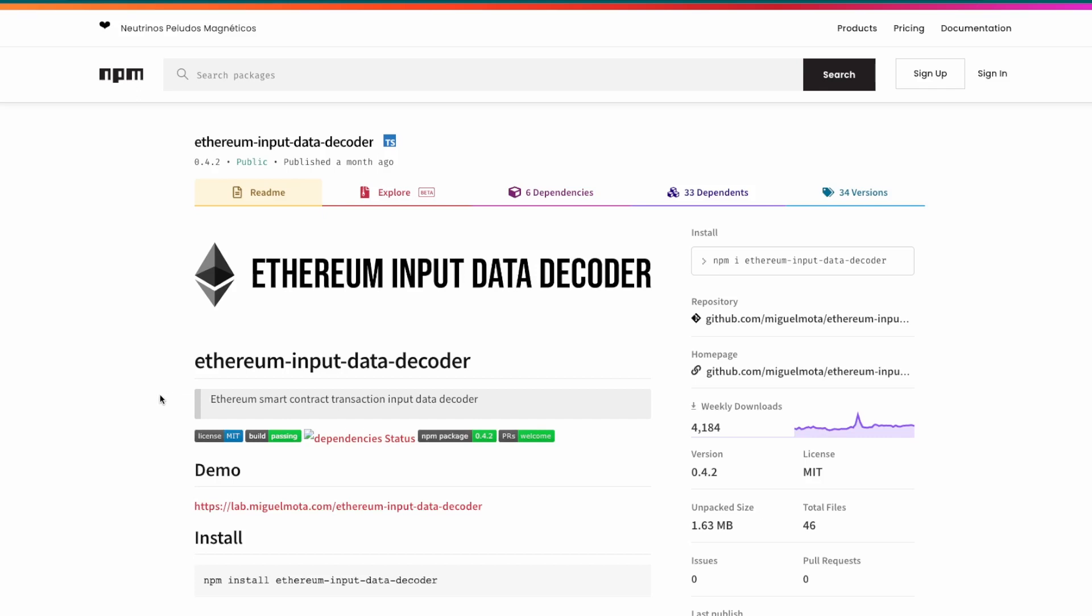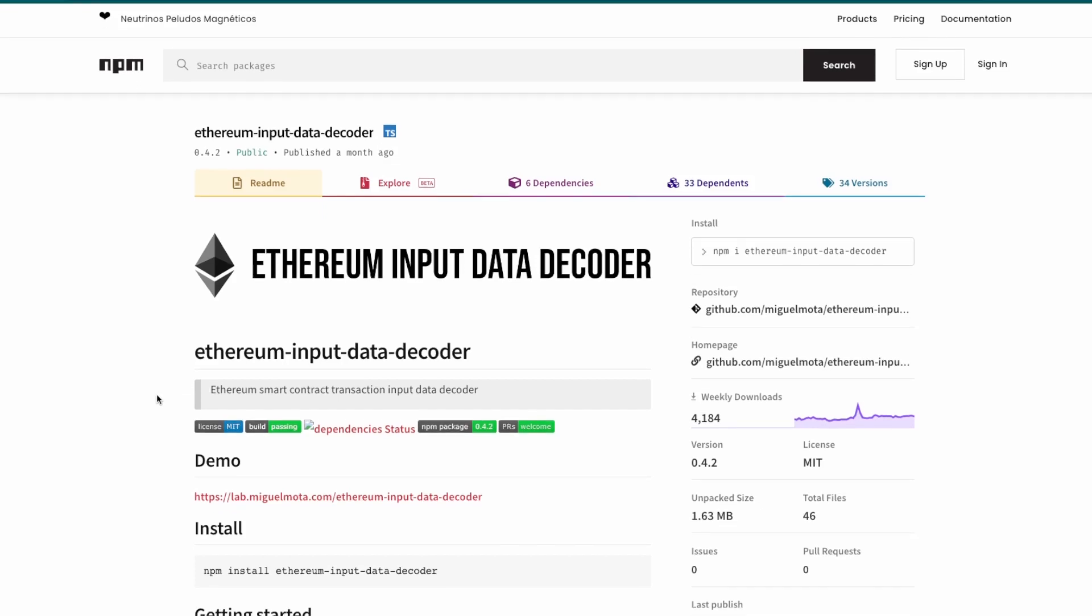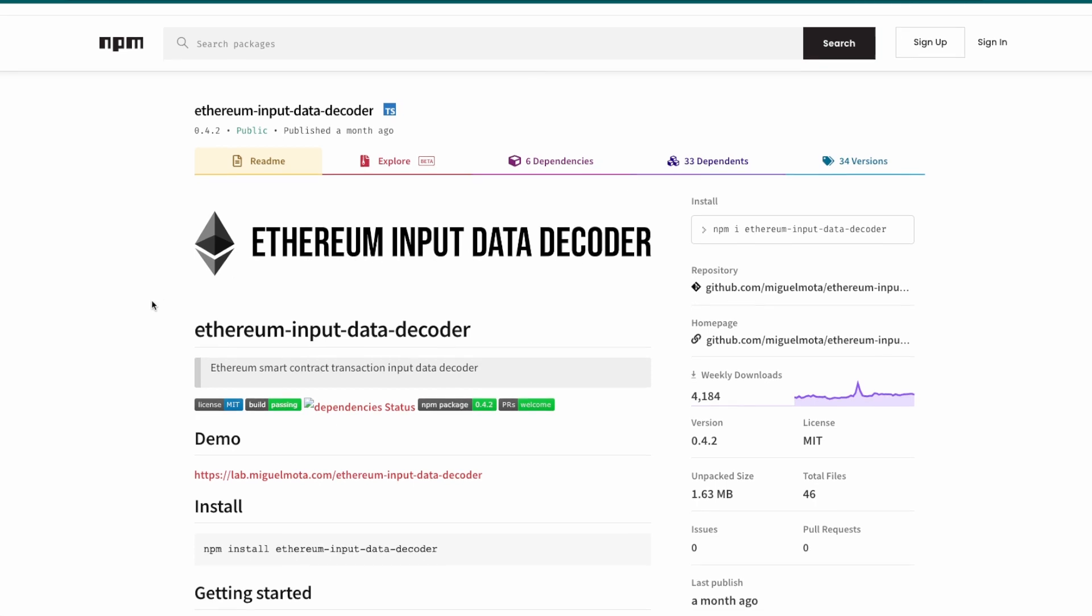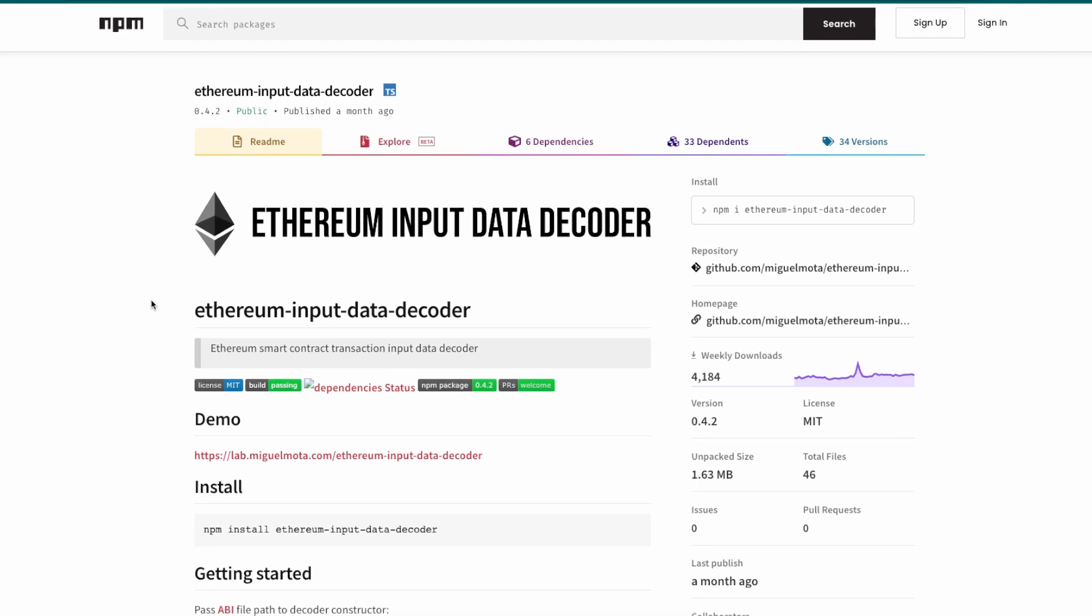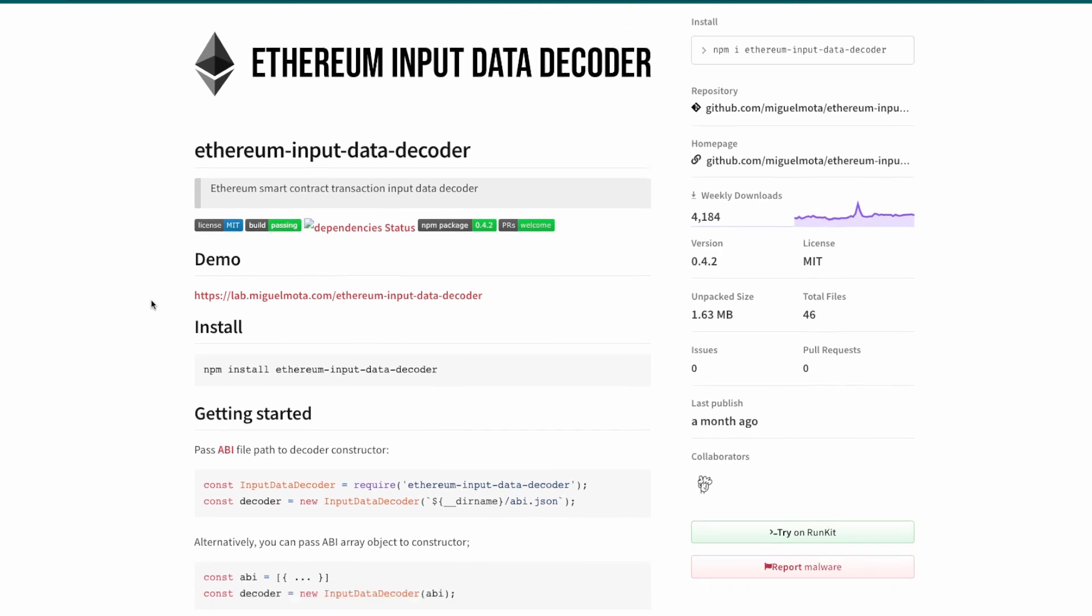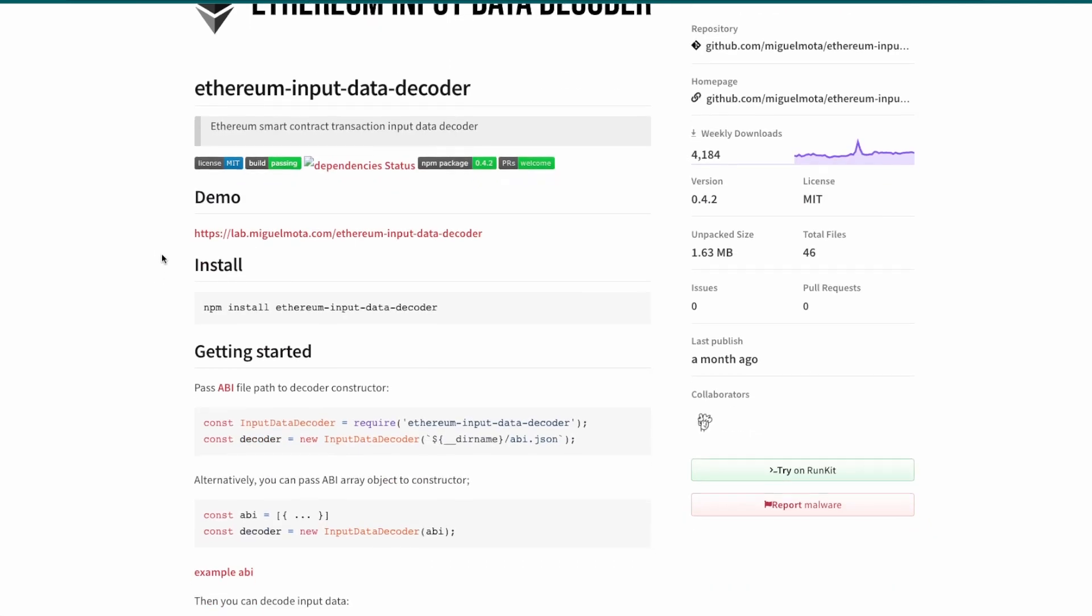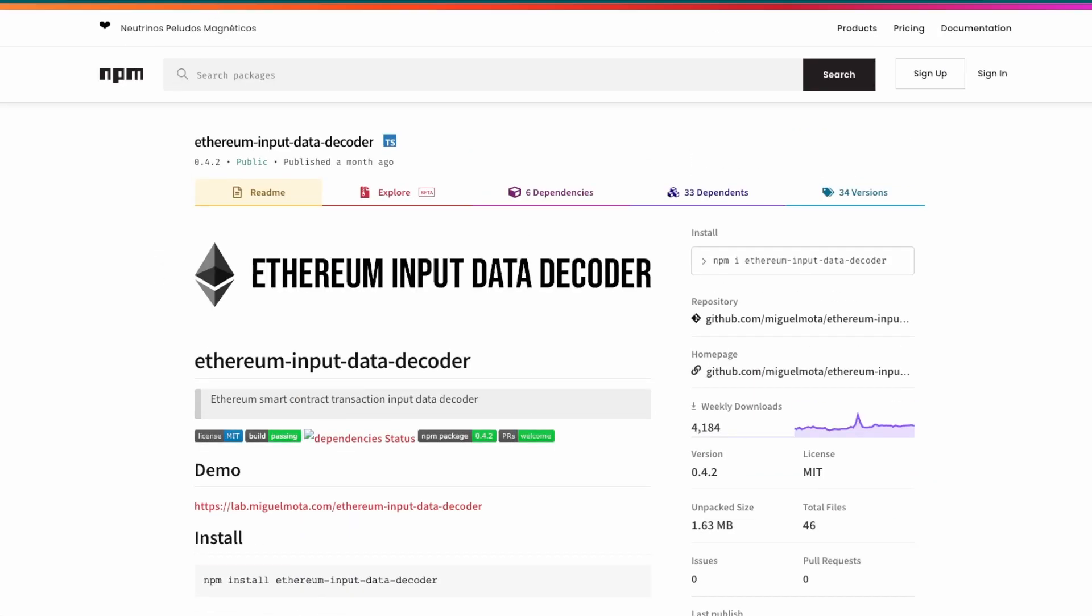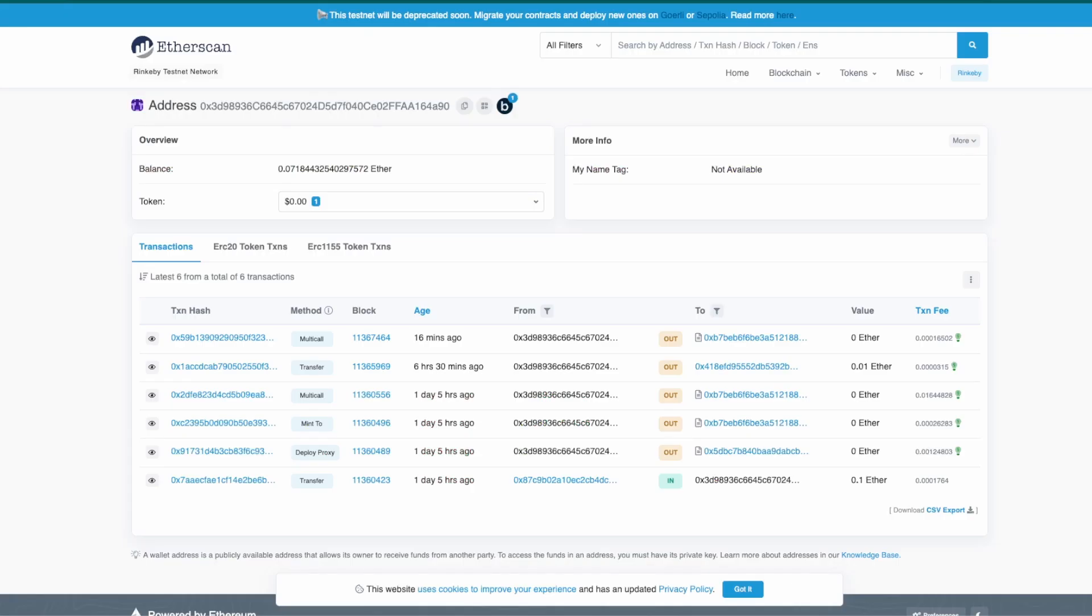Hello everyone and welcome. In this video I'm going to show you how to use Ethereum input data decoder. To show you how it works we need an example contract.